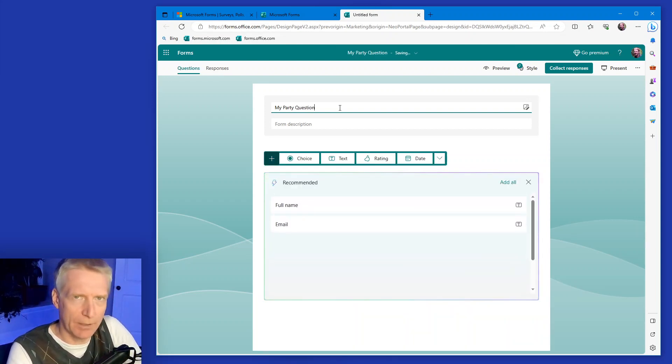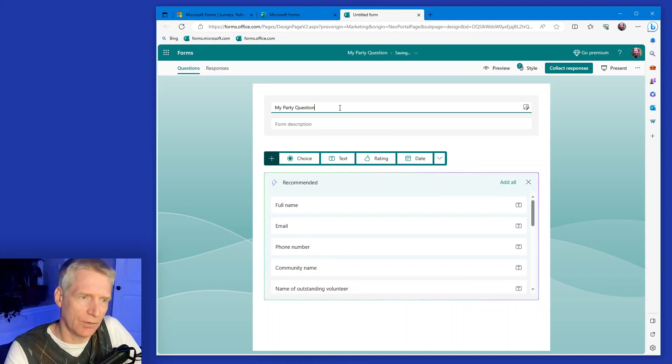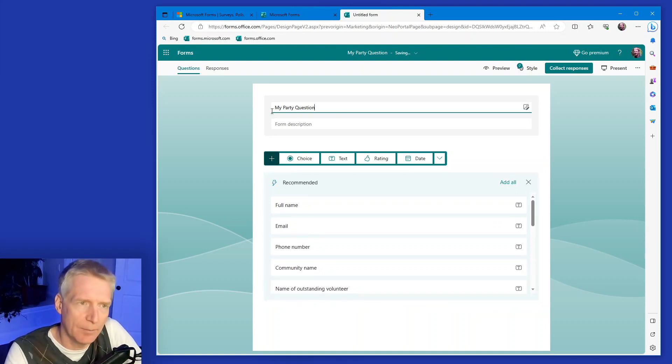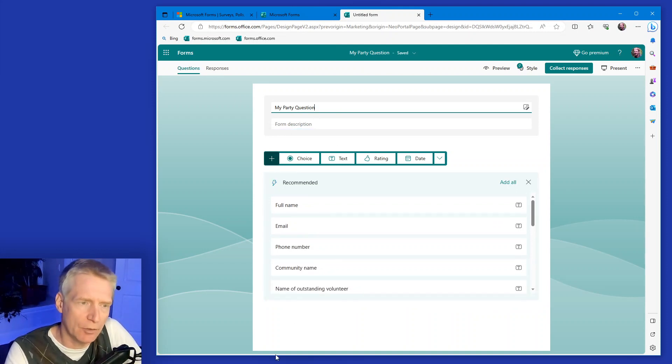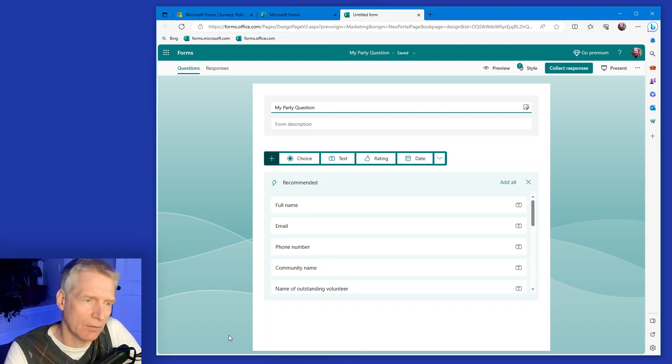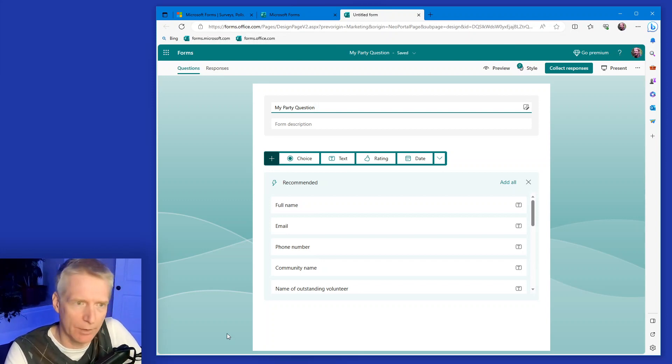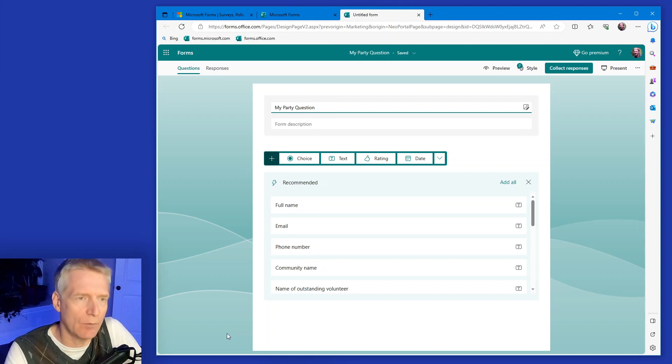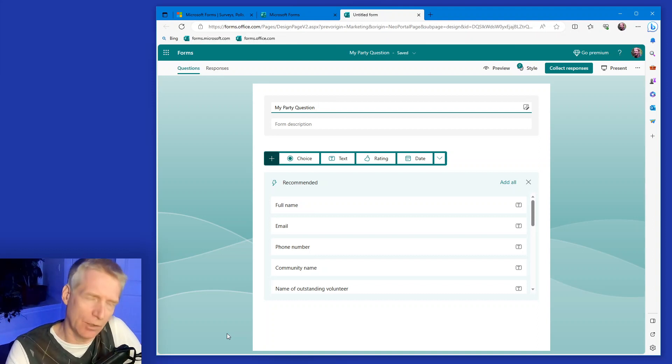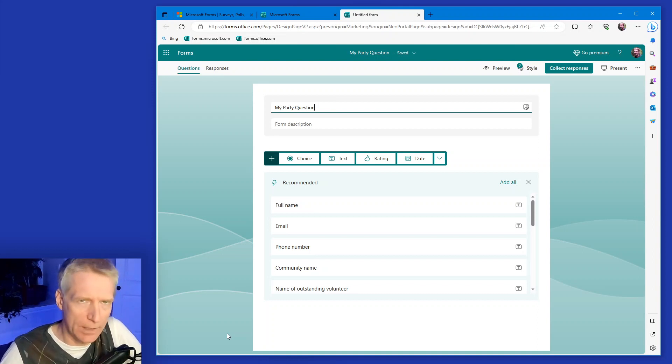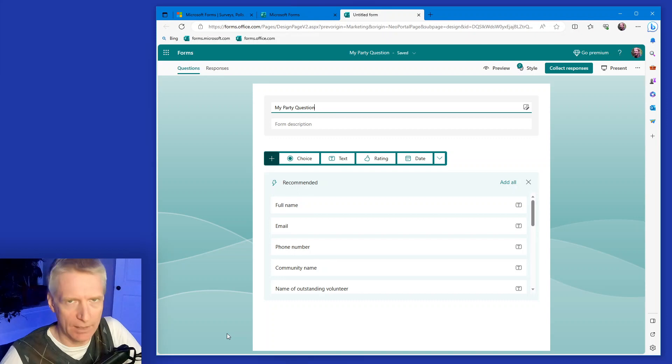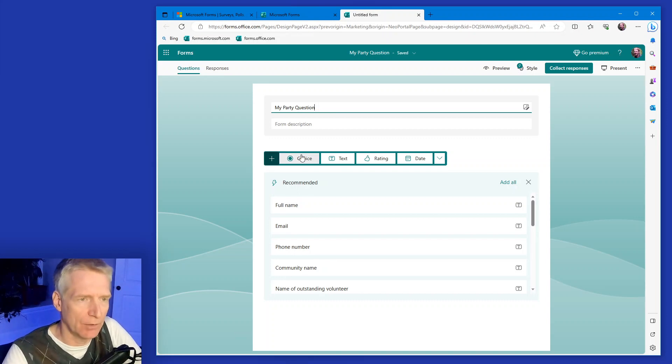And already Microsoft forms is looking at, based on what I'm typing here, different questions that I could be asking, like people's name, phone number and so on and so forth. But in my case, I want just to ask what day of the week would be the best day to make a party, for example. So I'm going to do multiple choice question.